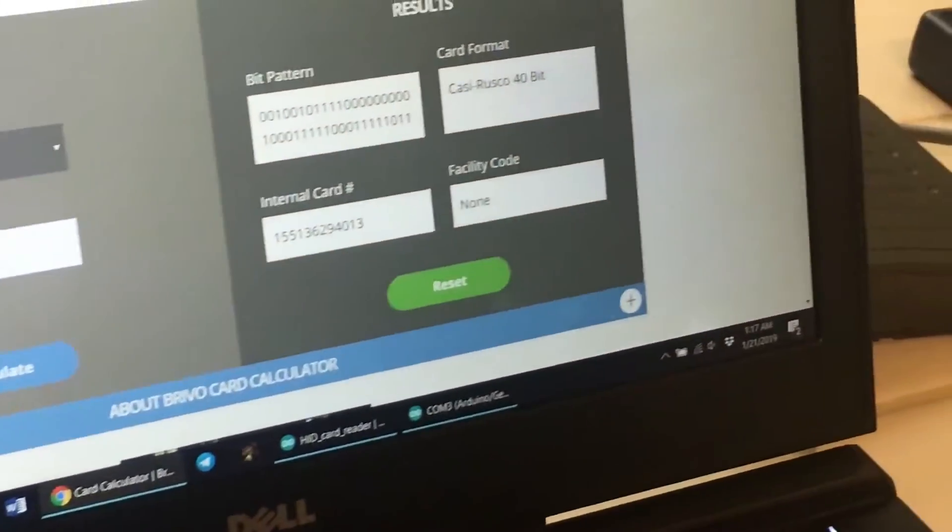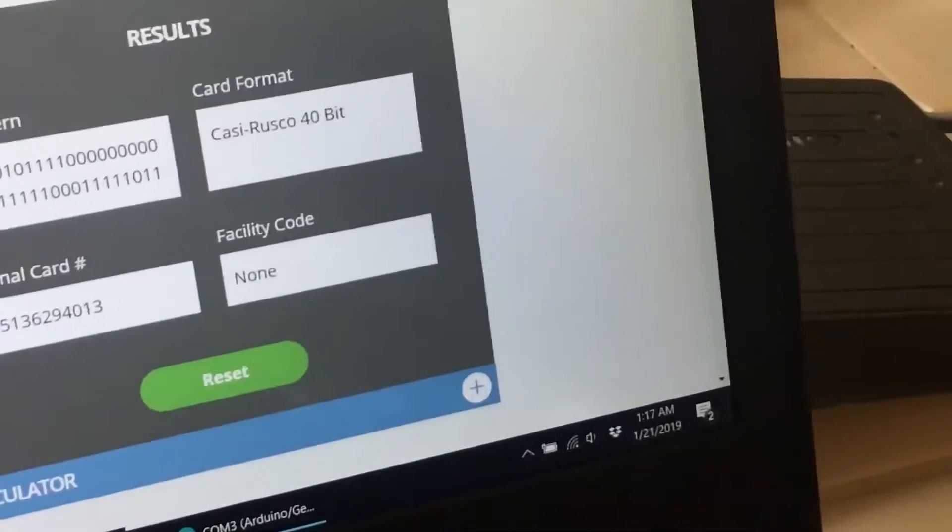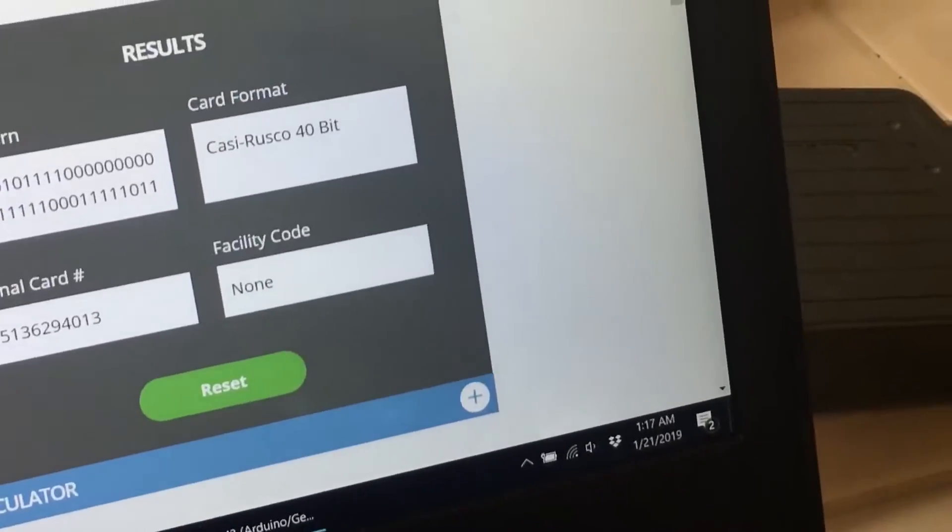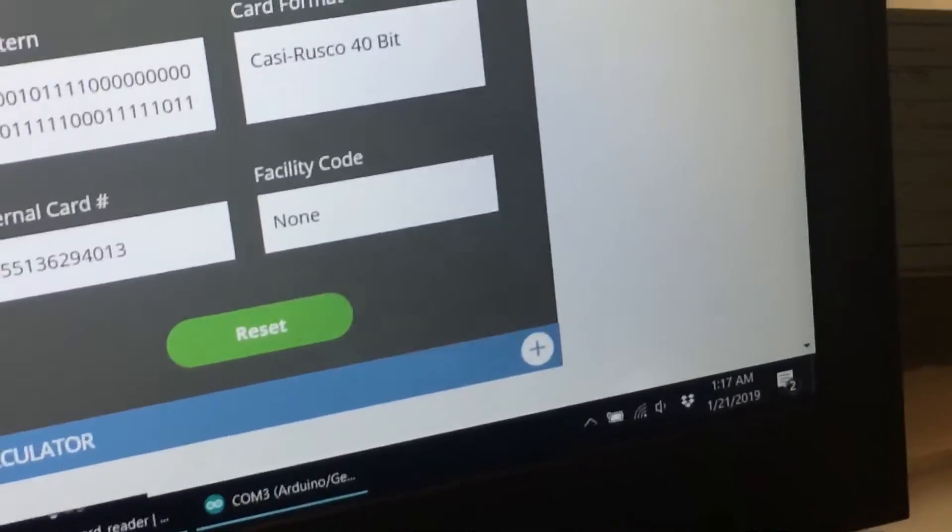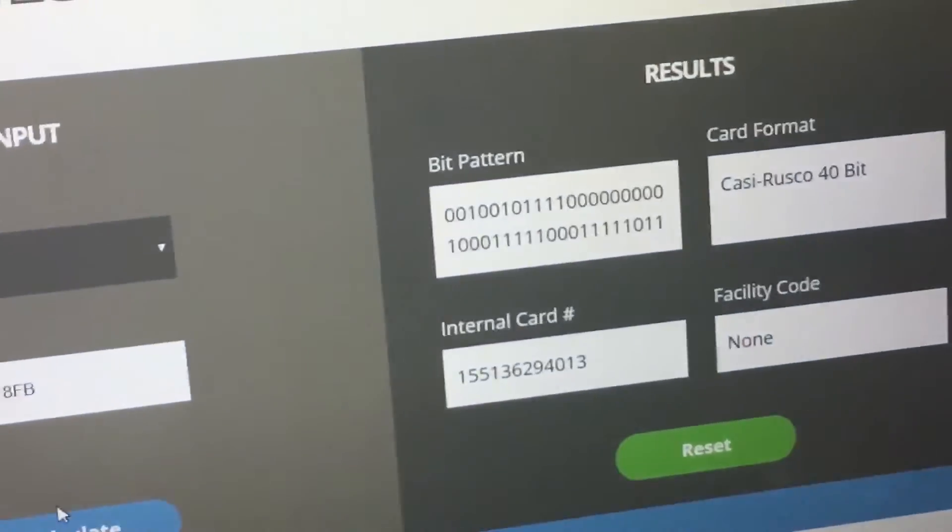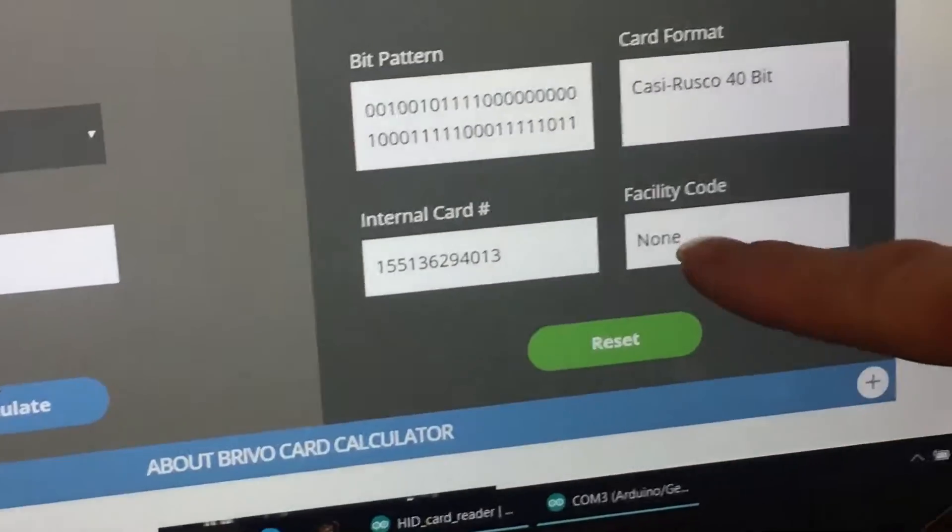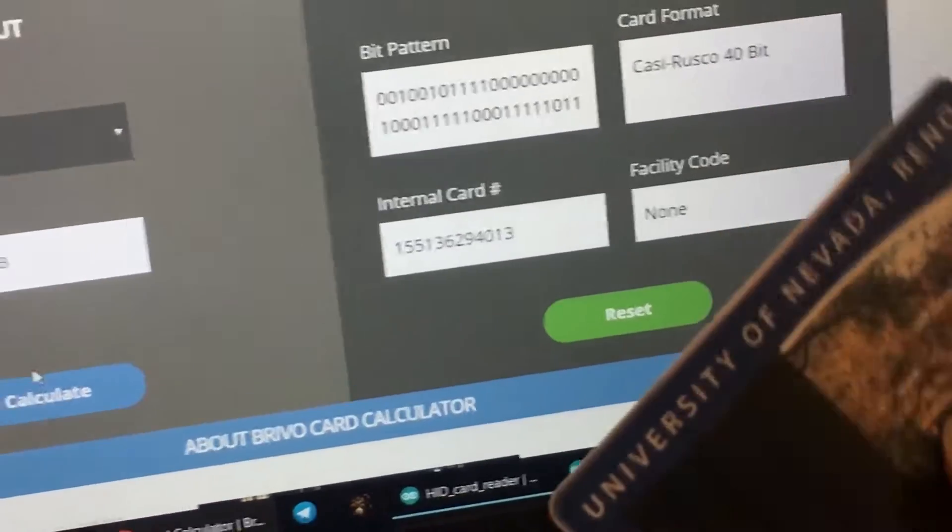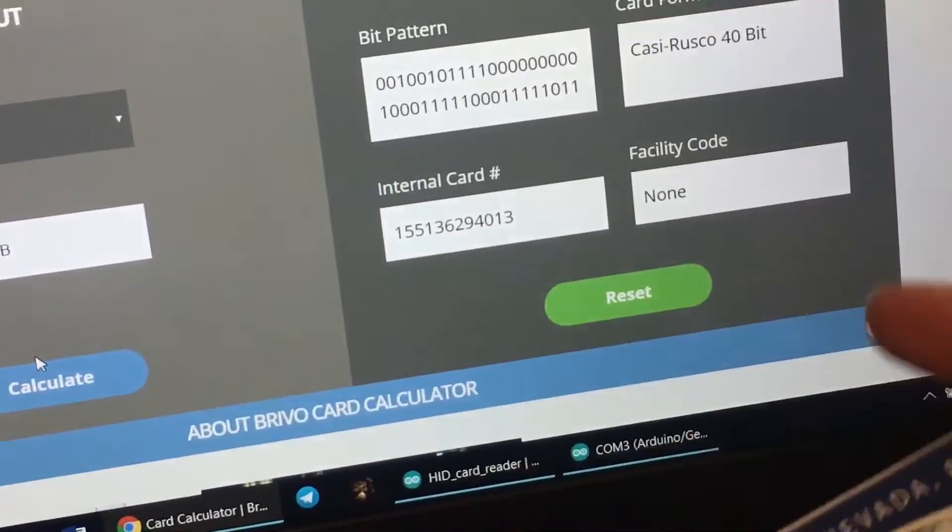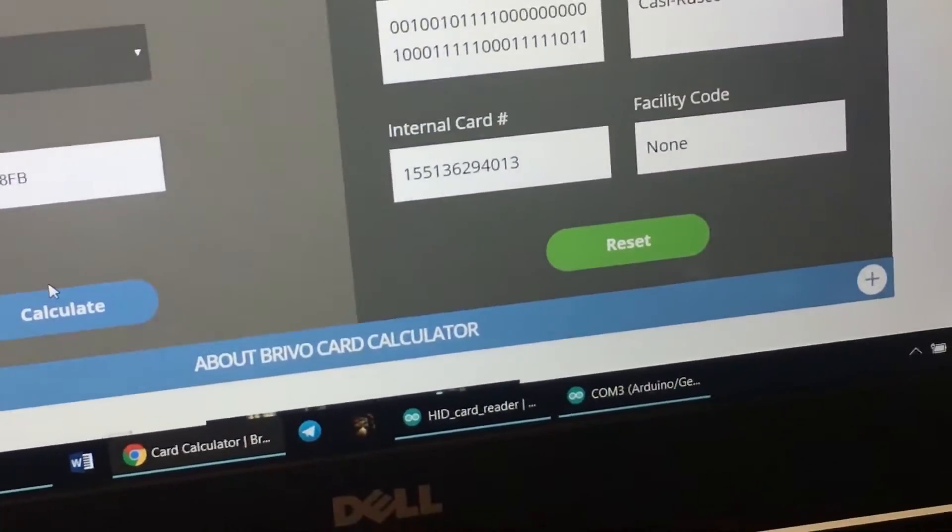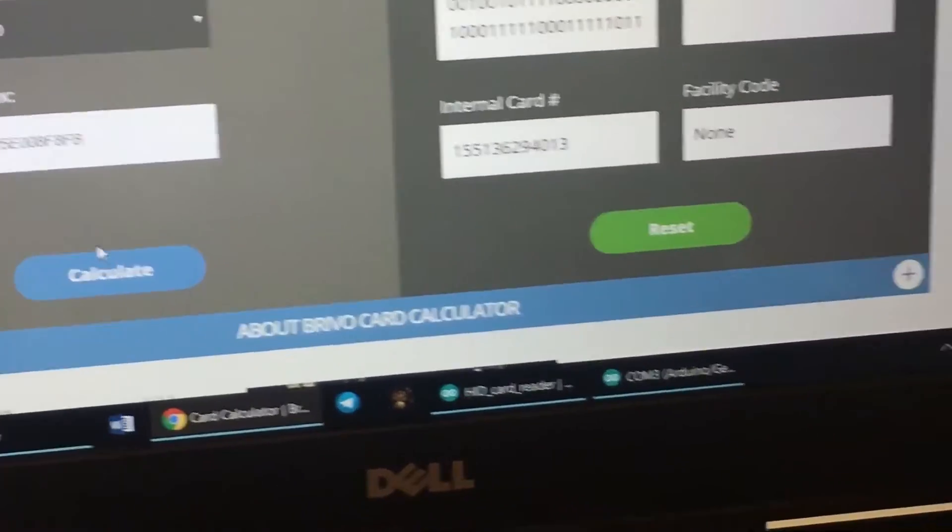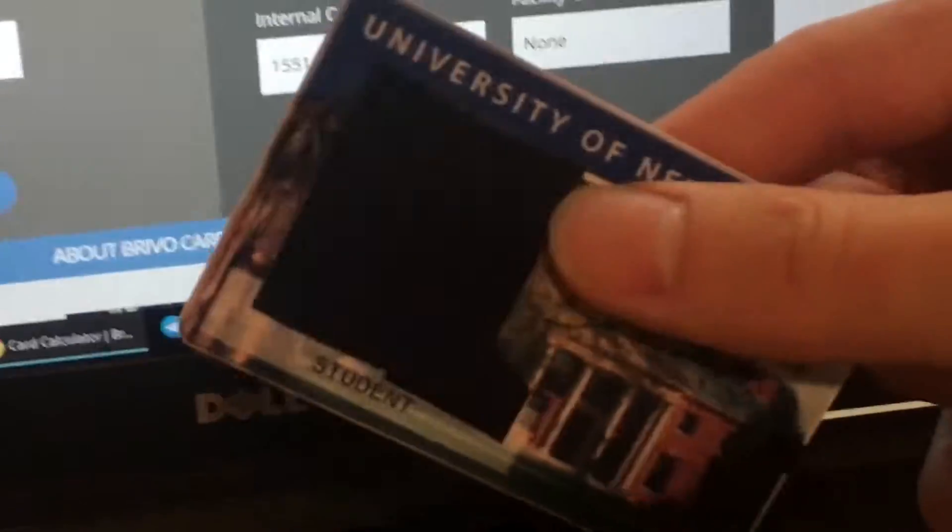Now if you're doing, like, let's say you're decoding a 35 corporate, you'll probably get a facility code. This is a 40 bit, so I didn't get a facility code. I don't even think 40 bits even have facility codes,